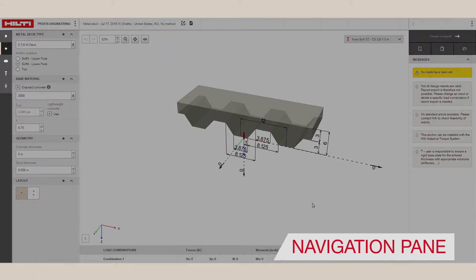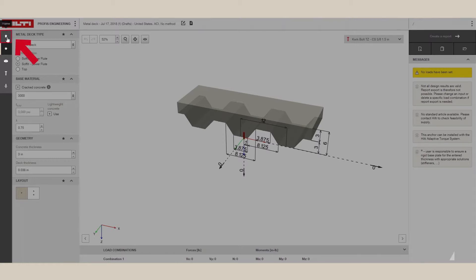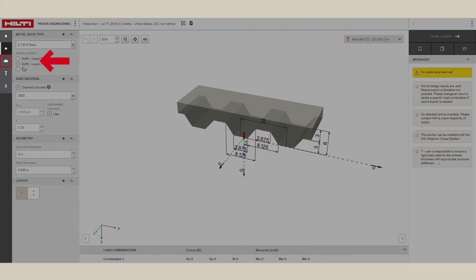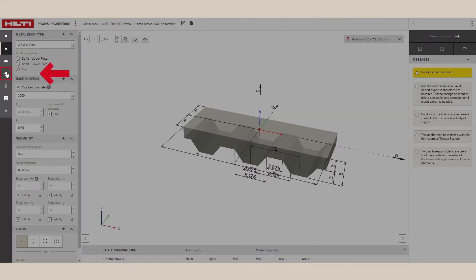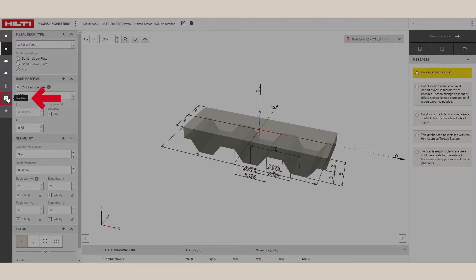Now let's take a look at the Navigation pane. The first button is the Home button, which takes you back to the Setup screen. The other buttons are specific to this module and are ordered from the back to the front of the application, starting with the base material, then moving to the base plate if anchoring to the top of the deck, the anchors, the profile again only if anchoring to the top of the deck, and finally the loads.